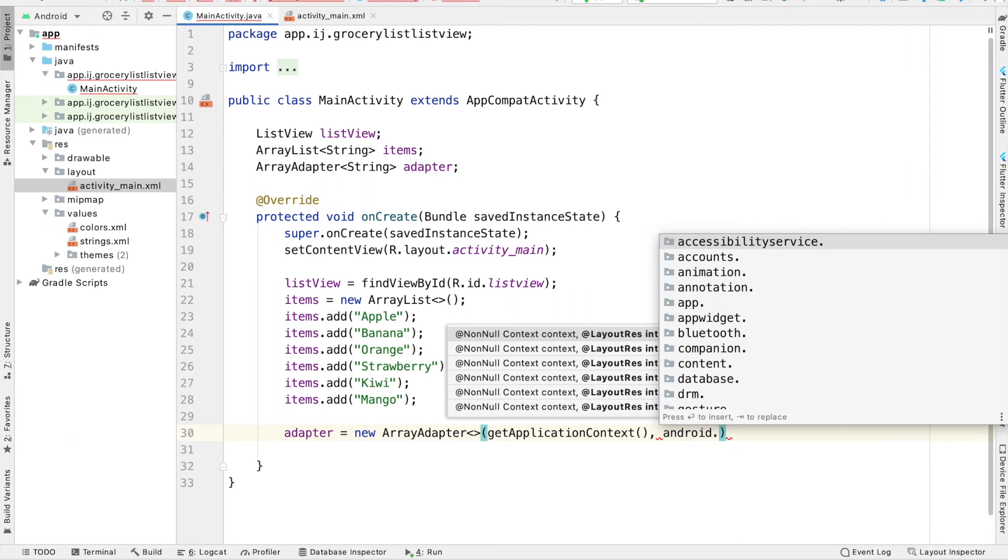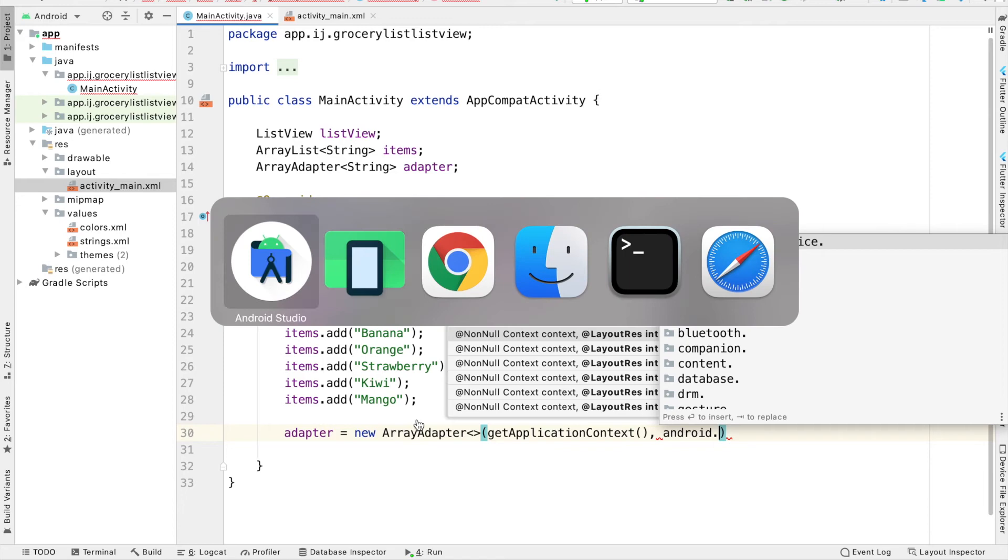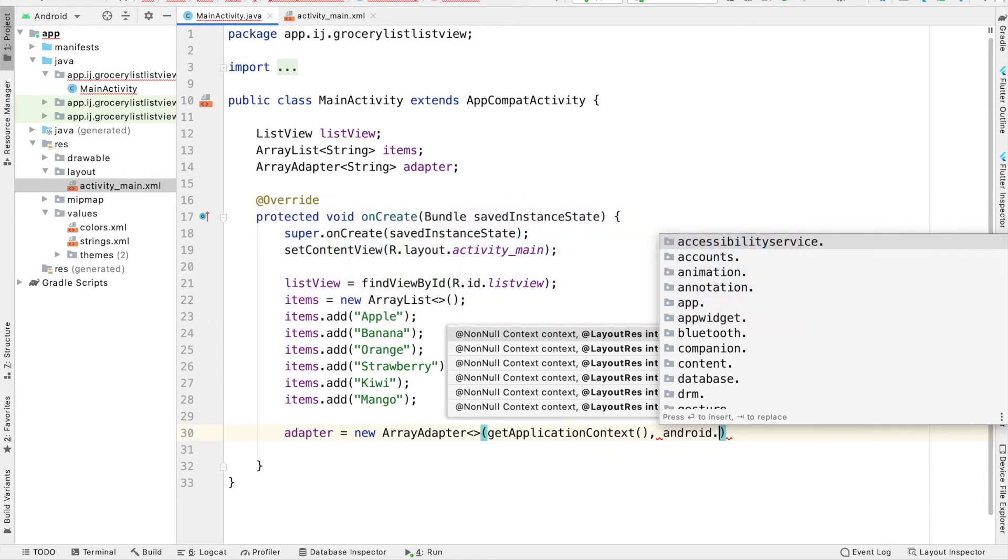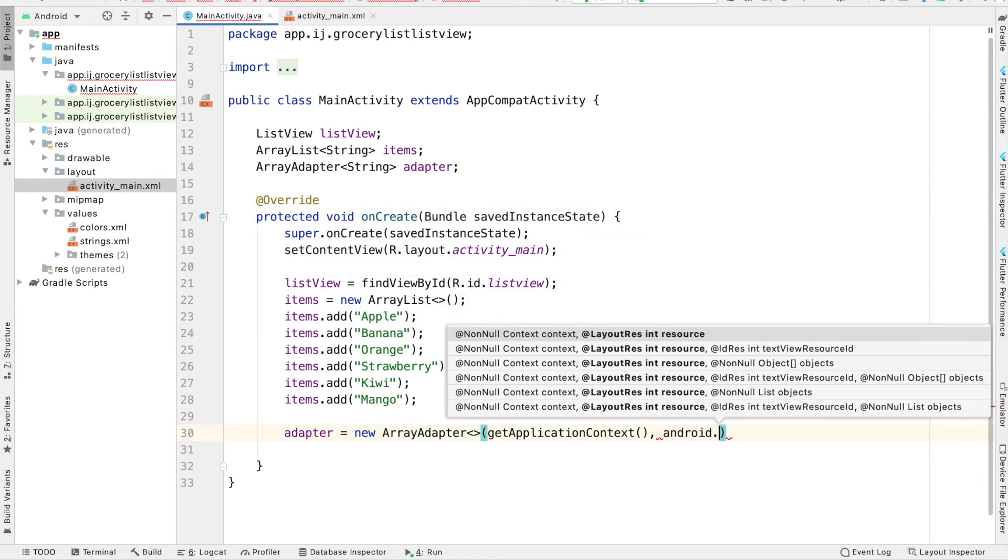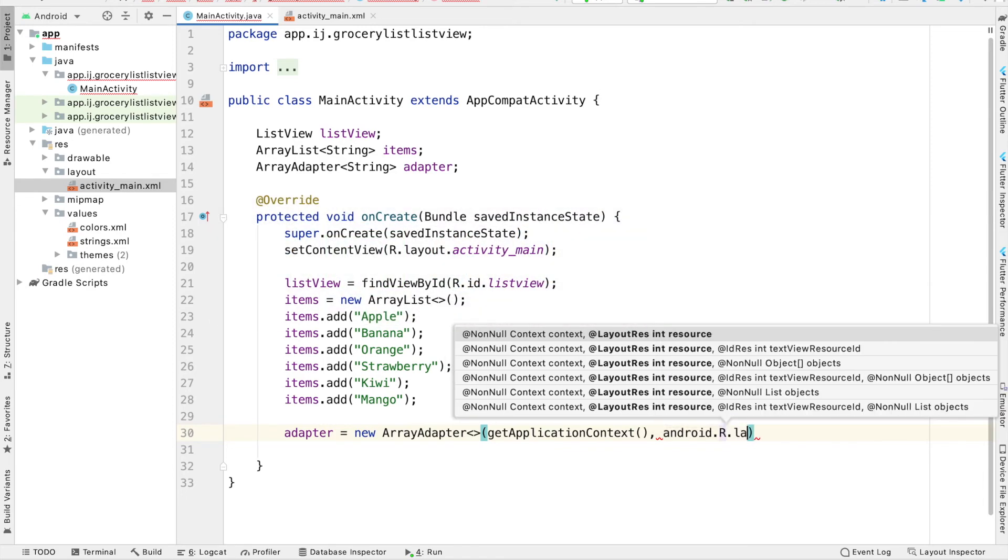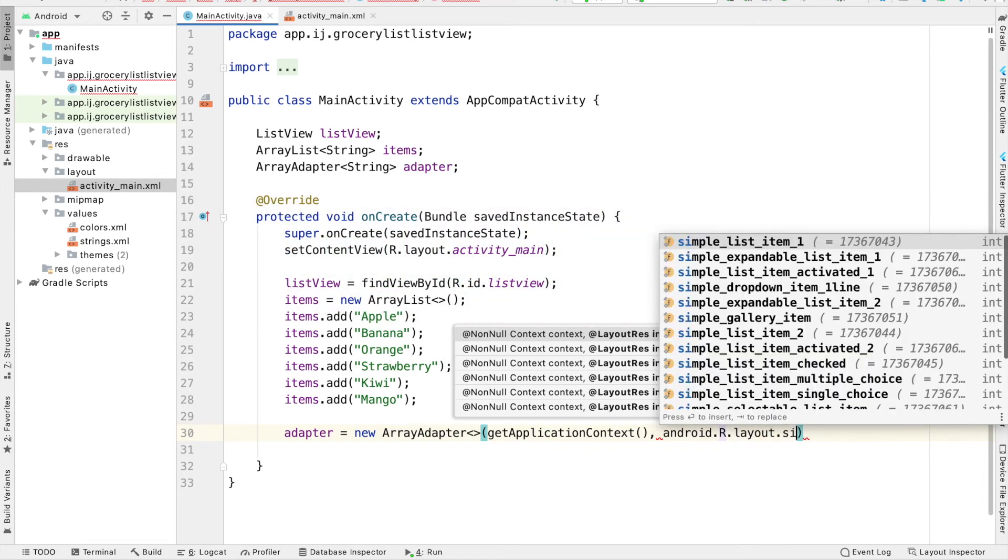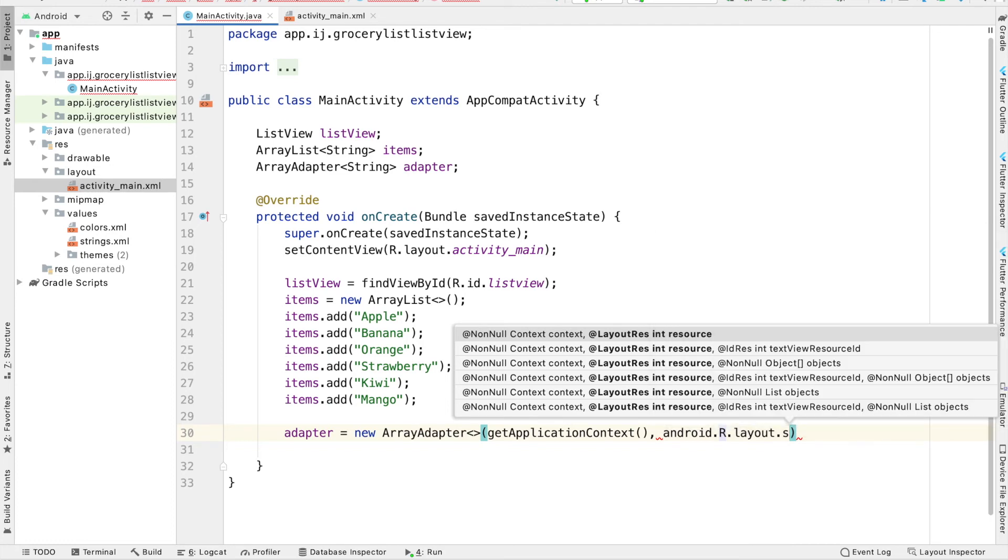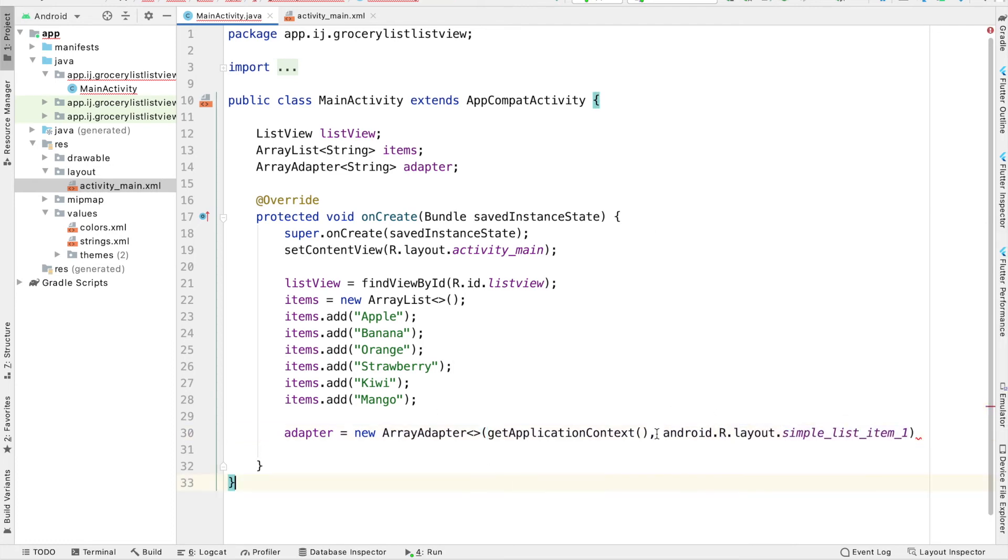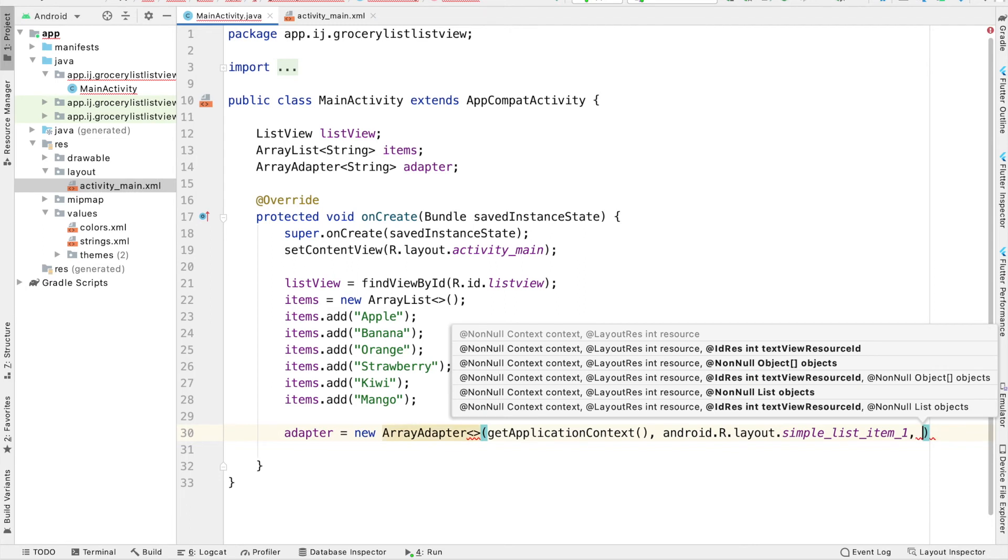So in the later tutorials, we'll see how to make our own custom layout with buttons and other things as shown earlier in this video. For now, we're just going to use the simple_list_item_1 option over here from r.layout. And the third parameter that we have to provide it with is the items that we want to fill our ListView with. So this is going to be this ArrayList that we created called items.